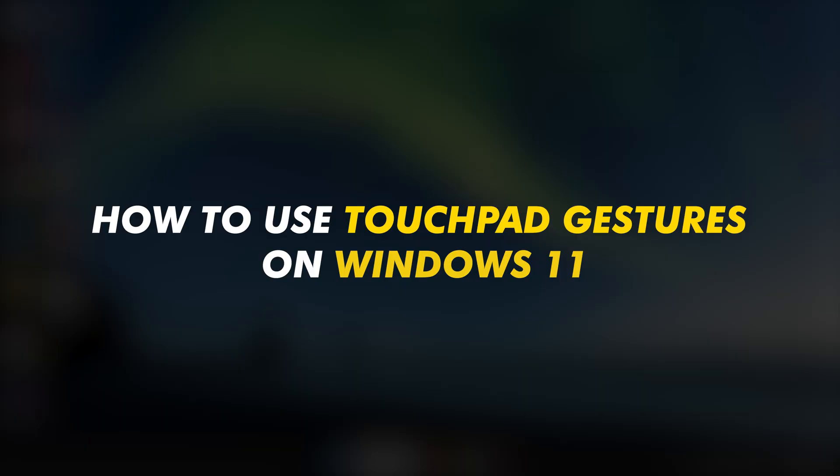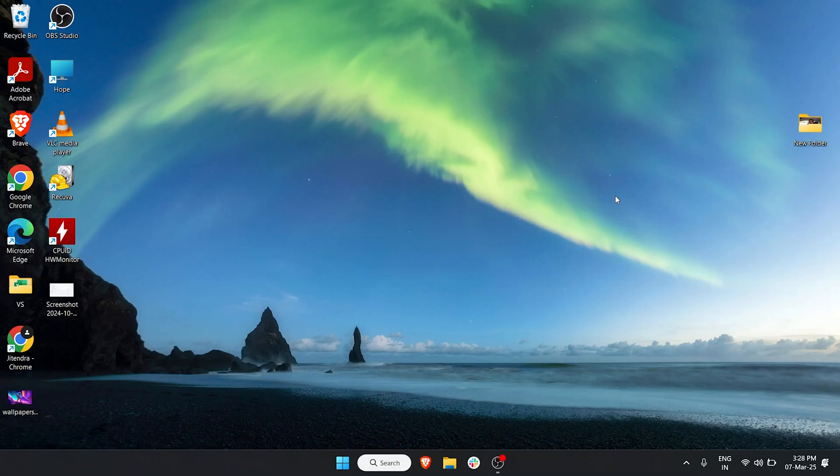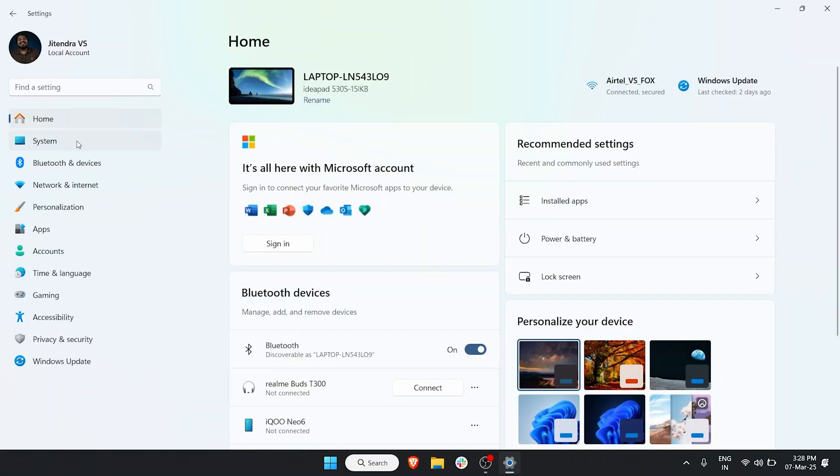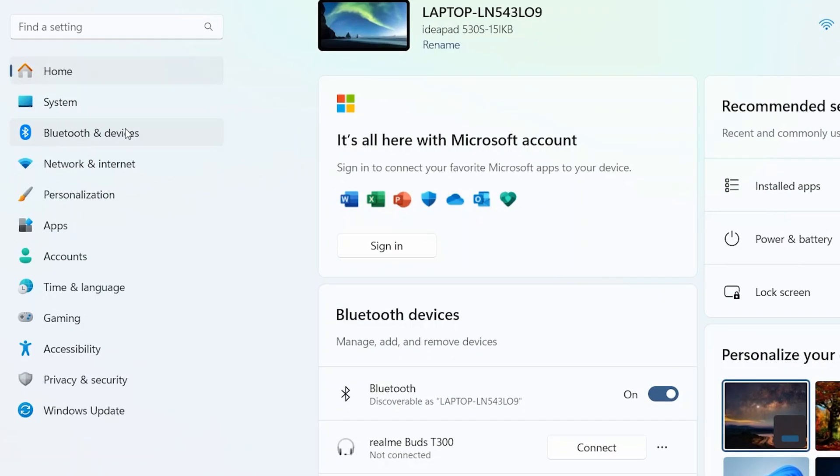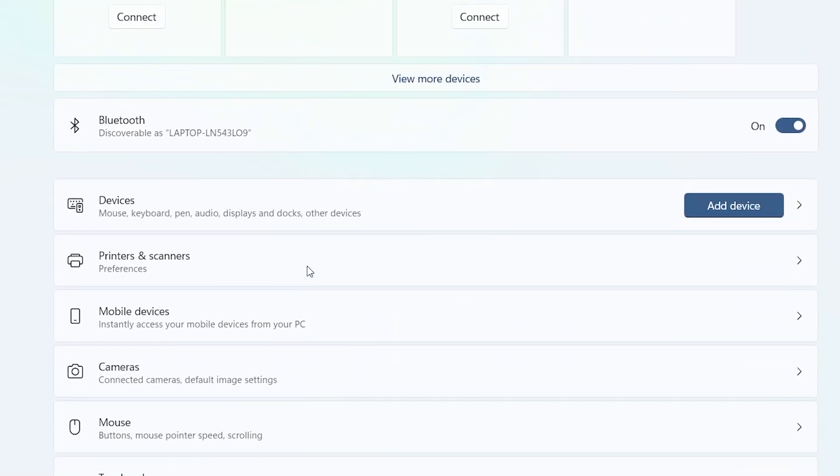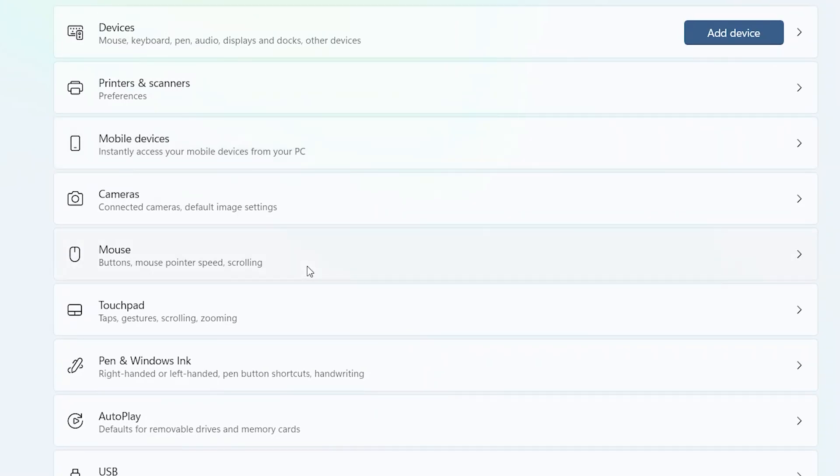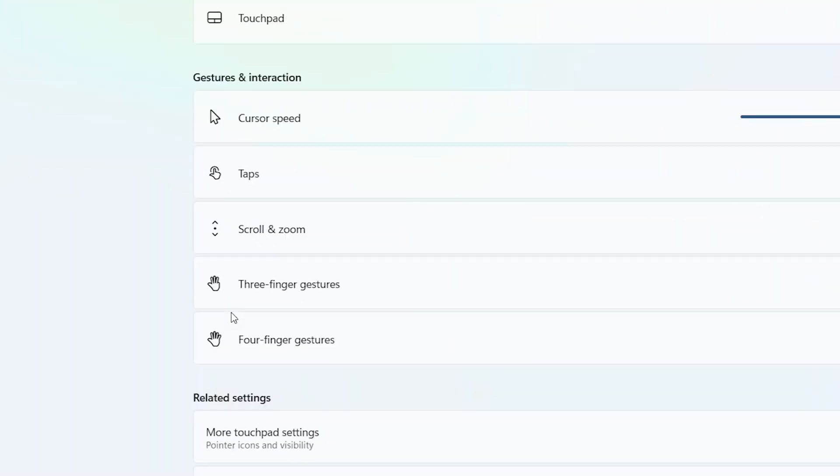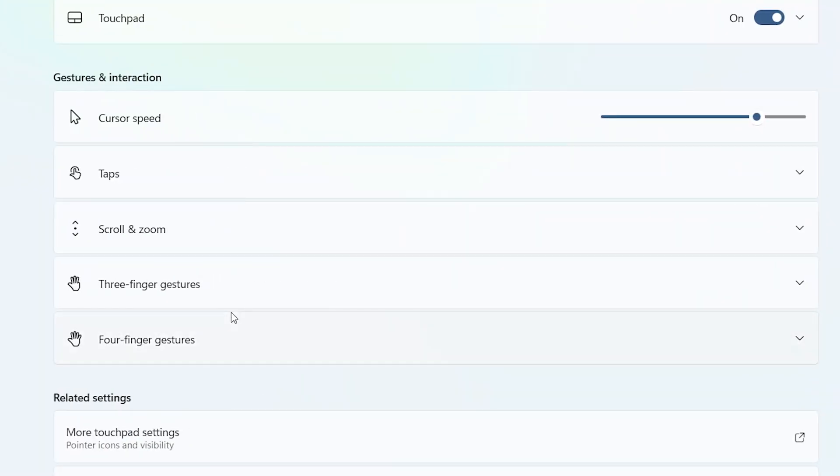How to use touchpad gestures on Windows 11. For that, let's go to Settings. In Settings you want to go to Bluetooth and Devices, and then in here you can just scroll down to Touchpad and click on Touchpad.